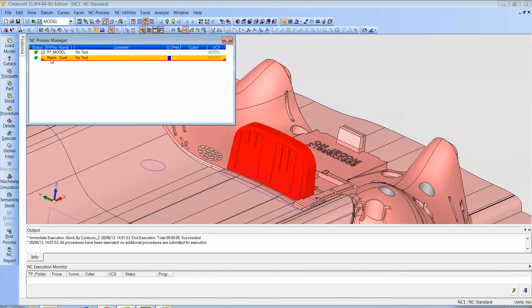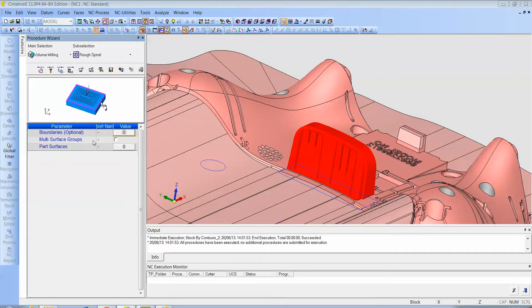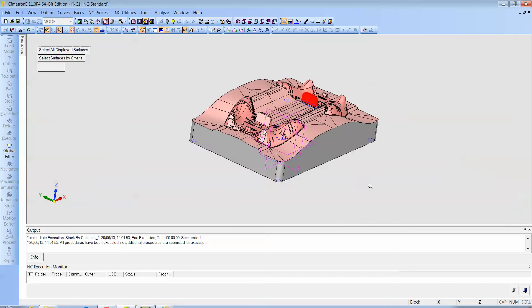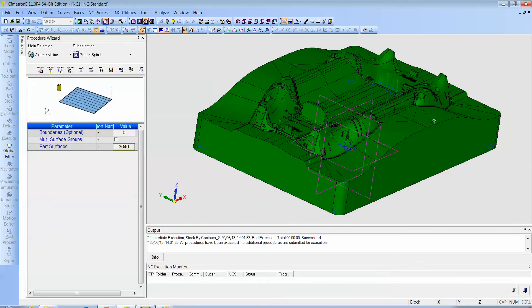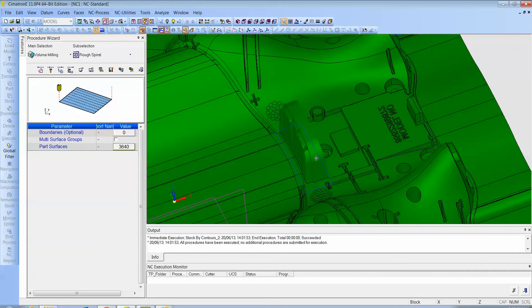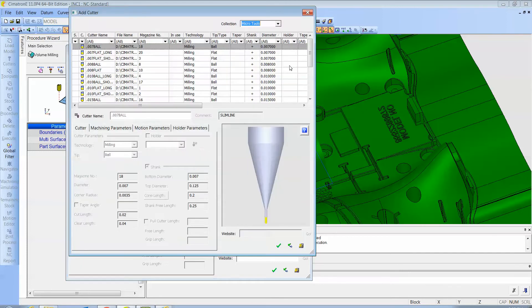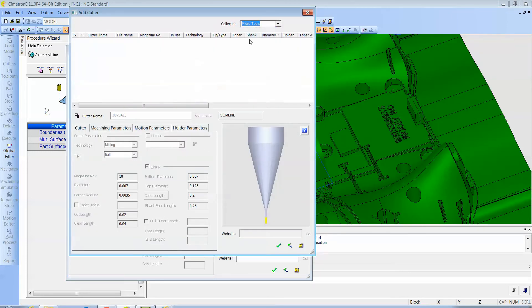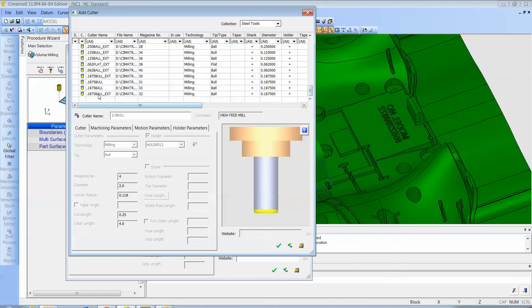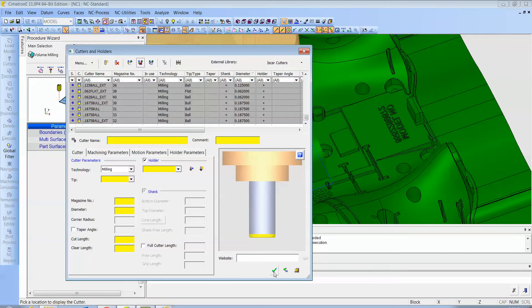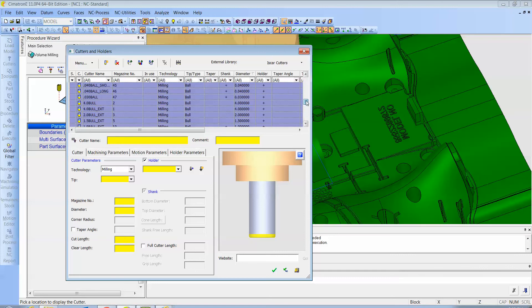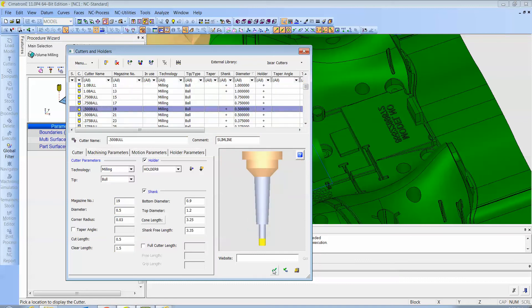Then we're going to create a procedure. The part surfaces—we'll just select, well it doesn't really matter. We can select the whole block if we want to, because it's going to be cutting locally where the stock is defined. And then we're going to go grab a cutter. Let's go to the library. Let's just take all these cutters—it would be easier for a couple more procedures after this one. Let's start out with probably a half-inch cutter.